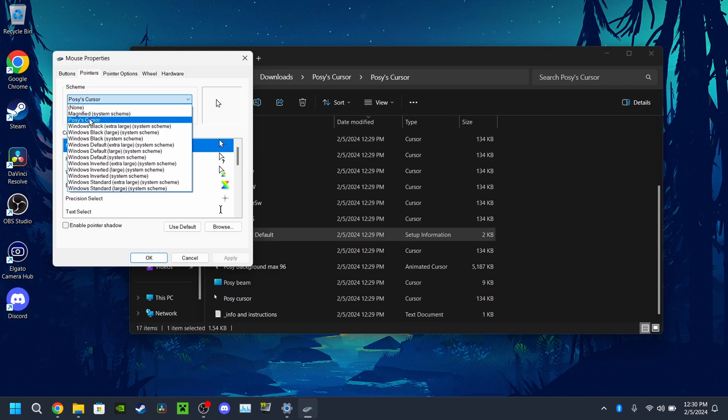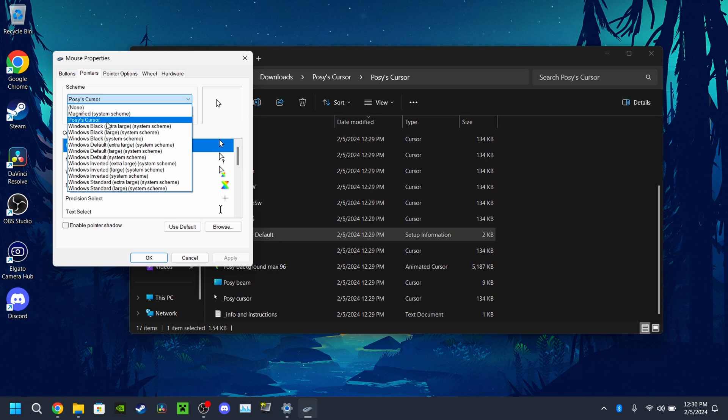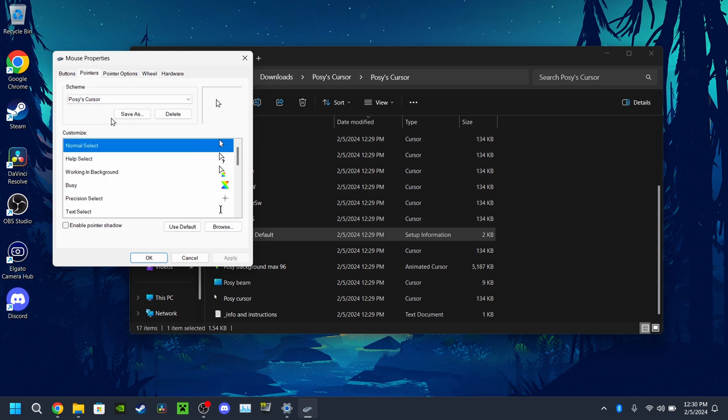And then it should show up as Posey's mouse cursor and you hit cursor, click that and all his mouse settings.